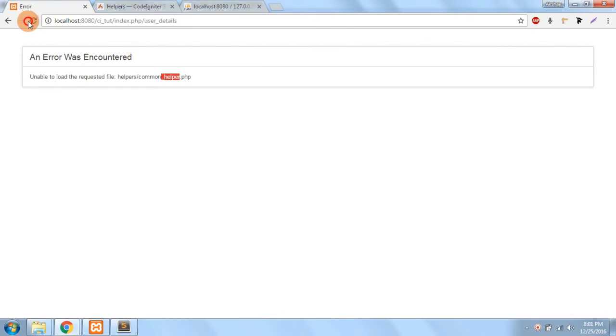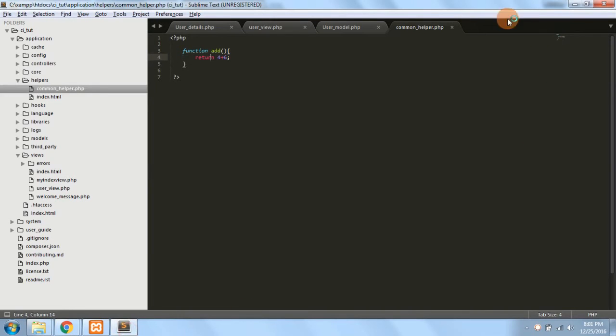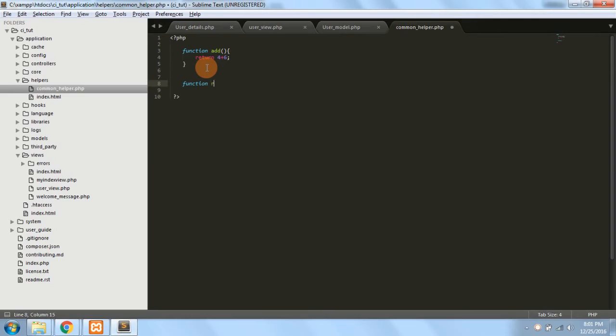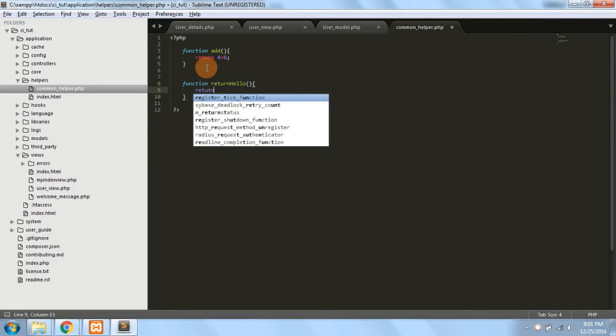Now if you try to load it, you can see that the results are fetched. Similarly, if I want to make another function, I can do that too. Function return_hello, and I just return a string in it, hello solution cone.